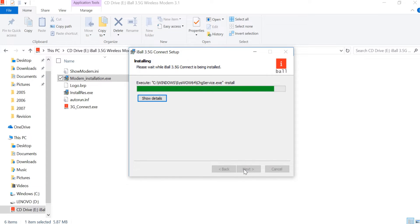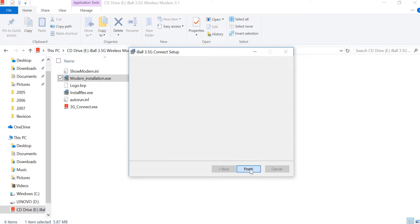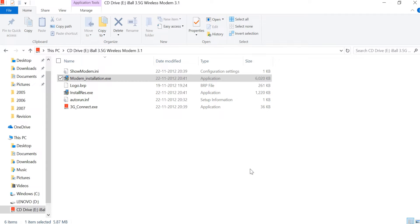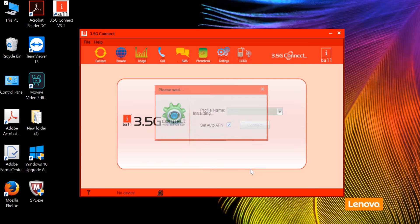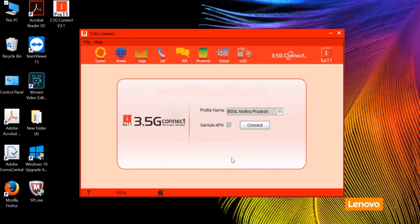The installer creates folders, then installs the driver. It is Windows 10 and Windows 7 compatible.